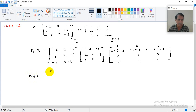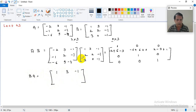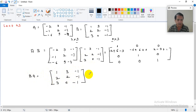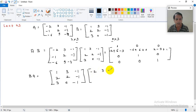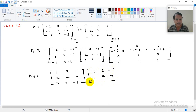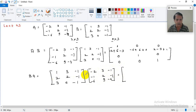Now what about BA? For BA, we write B first: rows [1, 3, −1], [2, 2, −1], [3, 0, −1], and multiply by A: rows [−2, 3, −1], [−1, 2, −1], [−6, 9, −4]. Computing the first row, first column of BA: (1)(−2) + (3)(−1) + (−1)(−6) = −2 − 3 + 6 = 1.